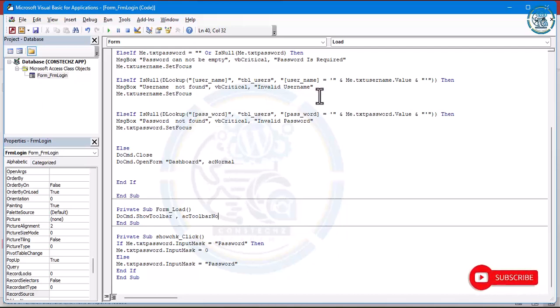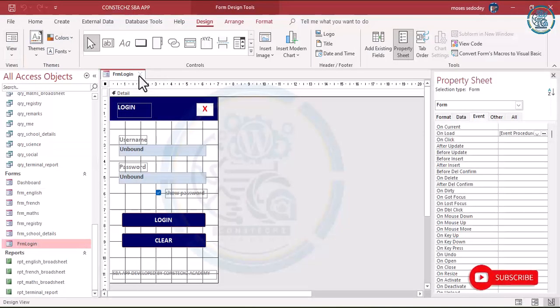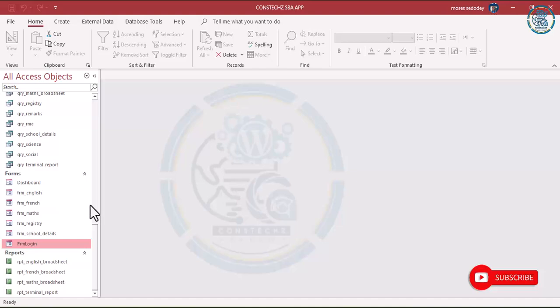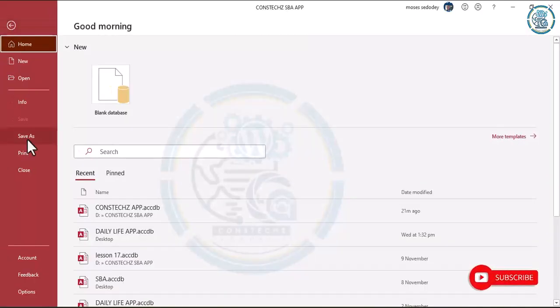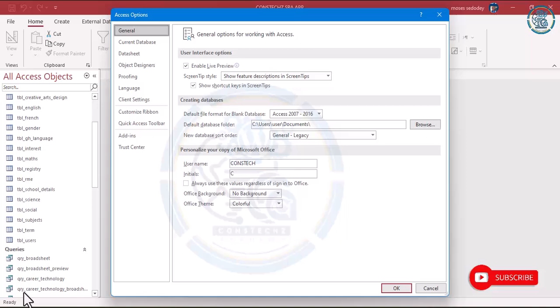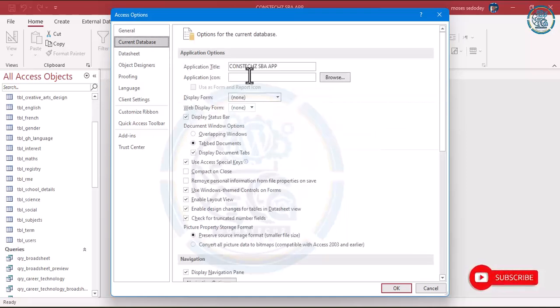That's why I'm asking you to make a copy before we do these settings. Save and then close the login form. Come to File and then go to Options, and in Options go to Current Database.